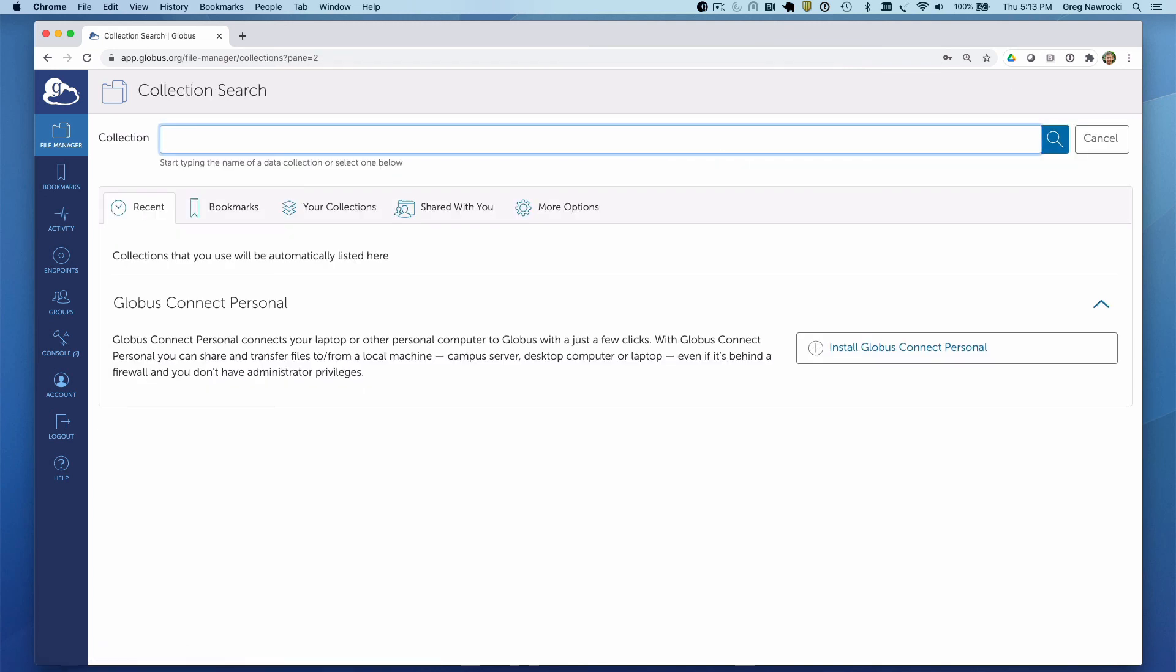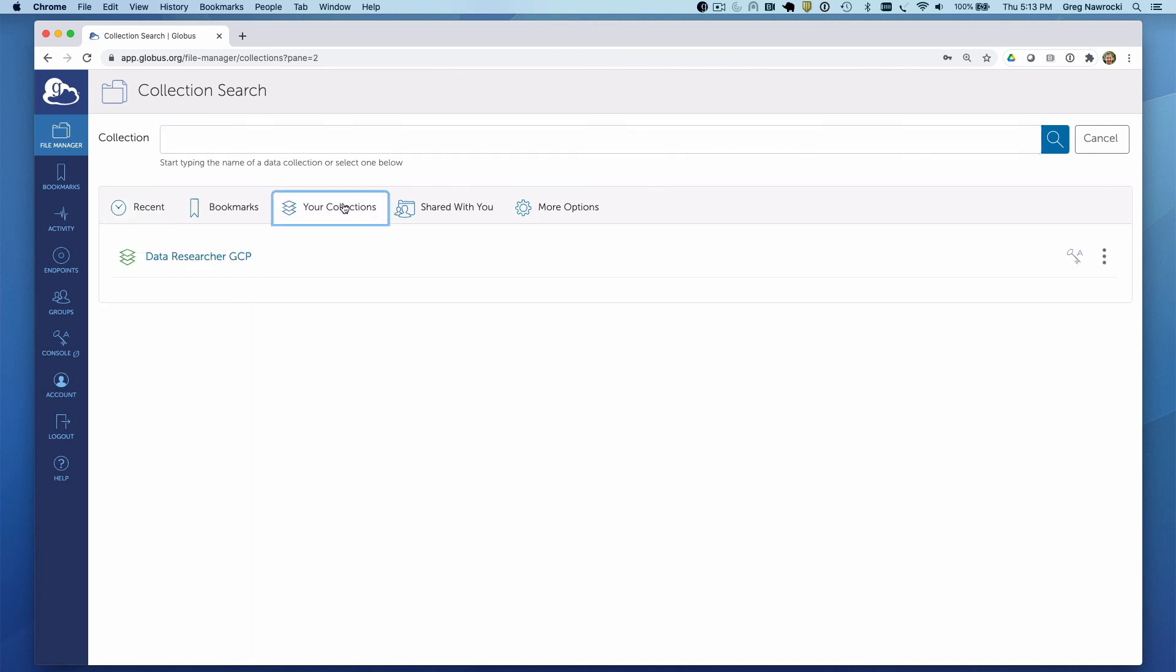We could type the name of the Globus Connect Personal collection we used when we set it up, but it is simpler to click on the Your Collections tab, where the Globus Connect Personal collection will appear.